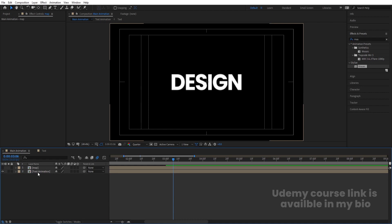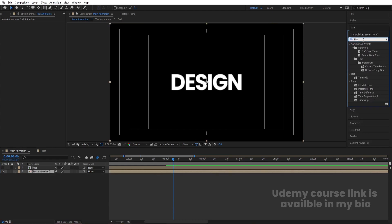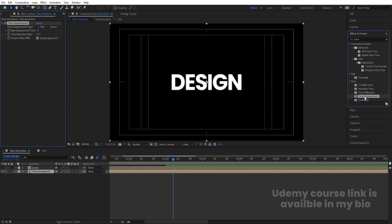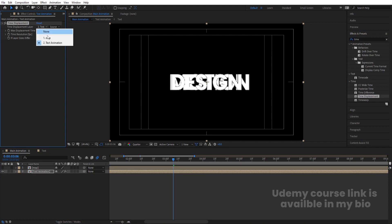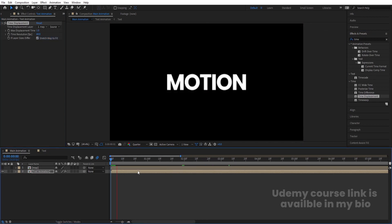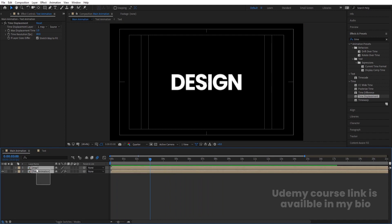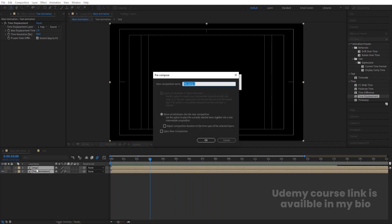Enable the Text Animation layer. Select it and apply the Time Displacement effect from the Effects and Presets panel. In the effect settings, choose the Map layer as the time displacement map. Play the animation back and you'll get this cool text transition. Select both layers, press Ctrl+Shift+C, call it 'Final Animation', and hit OK.